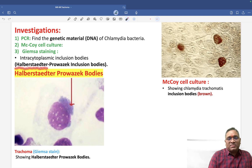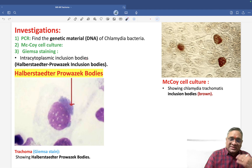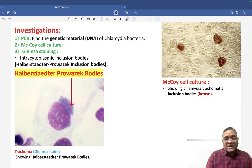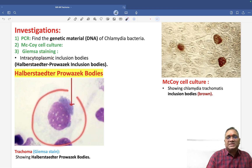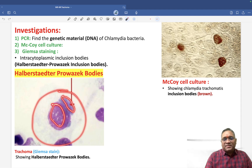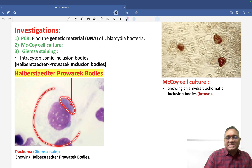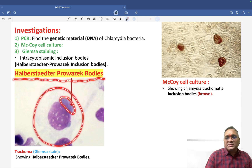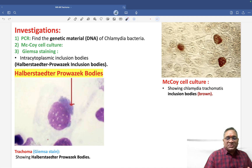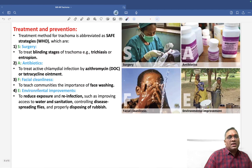The intracytoplasmic inclusion bodies seen in trachoma are called Halberstaedter-Prowazek inclusion bodies — this was a PYQ. These are present inside the cytoplasm of the cell. On Giemsa staining, they appear as purple-colored inclusions within the cytoplasm. This is how we confirm the diagnosis of trachoma using PCR, McCoy cell culture, and Giemsa staining.